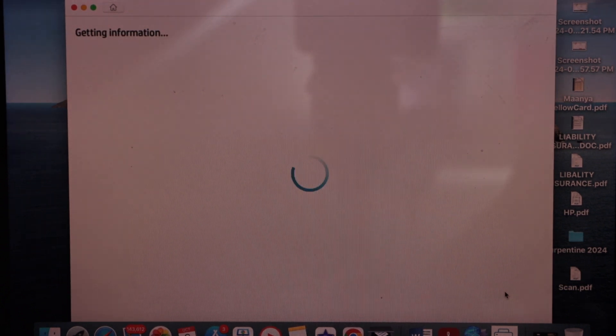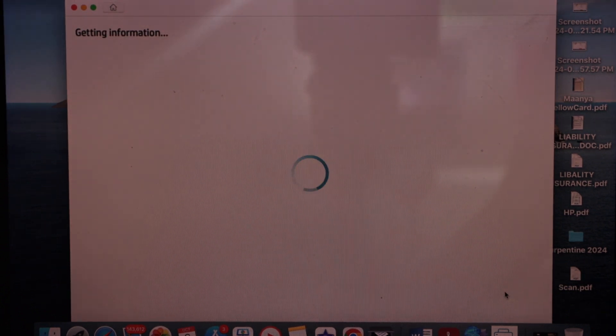It may ask you to sign in or sign up for an HP account and for the Instant Ink delivery. You can skip those steps.